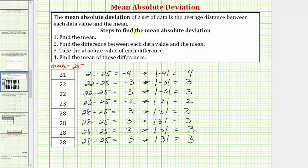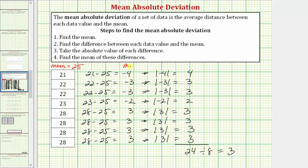Our last step to find the mean absolute deviation is to find the mean of these differences. We find the sum and divide by eight. We have ten plus five, that's fifteen, plus nine, that's twenty-four. Twenty-four divided by eight equals three, so the mean absolute deviation equals three.